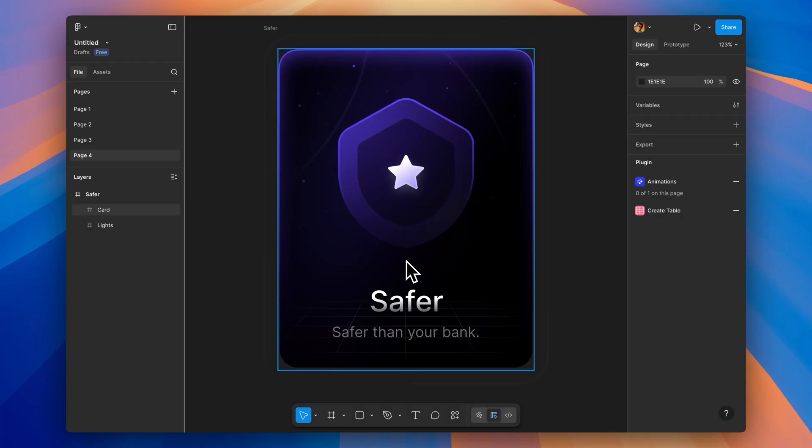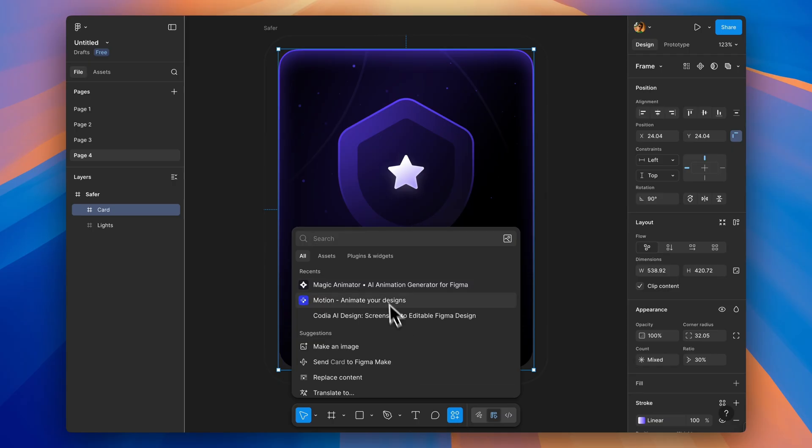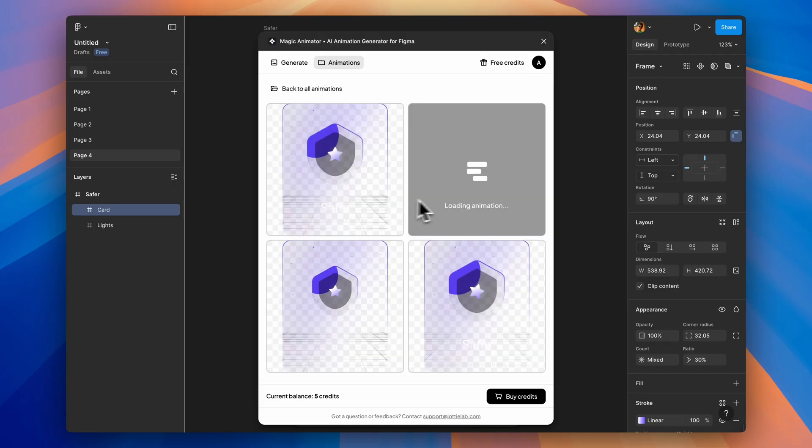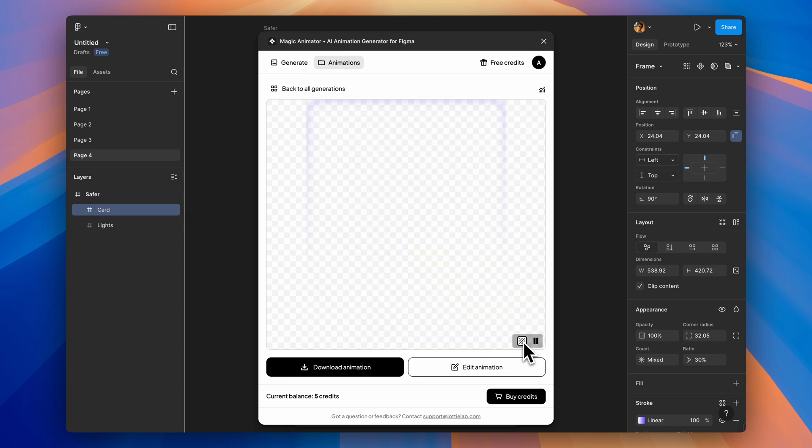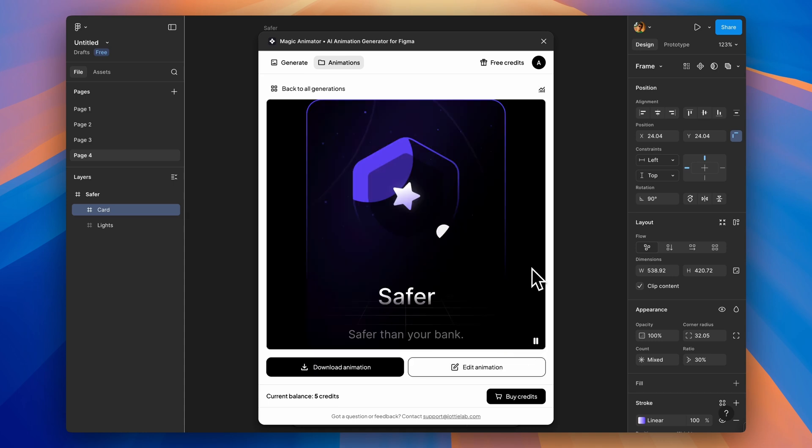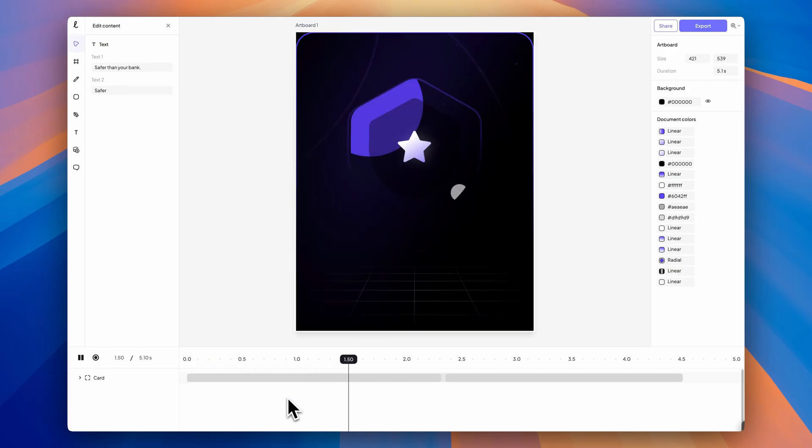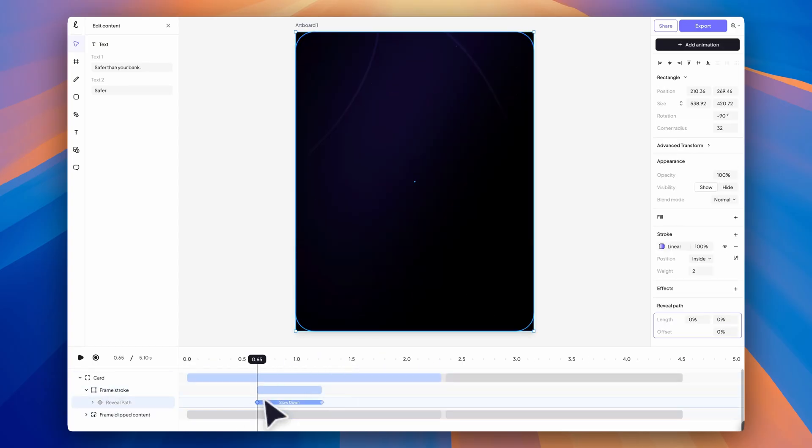Next we have a game changer plugin, Magic Animator. It uses AI to generate animations from your static designs in one click. Select a frame, hit generate, and you get 4 animation variations to choose from. These aren't just video exports. They are fully editable animations with keyframes and easing curves. Export as MP4, GIF, or Lottie.